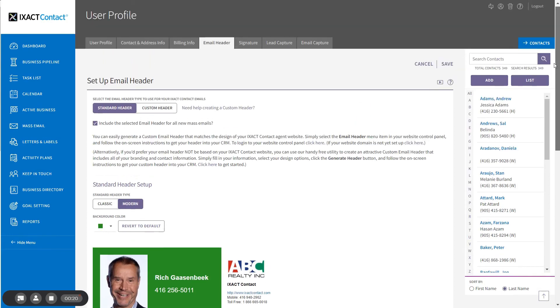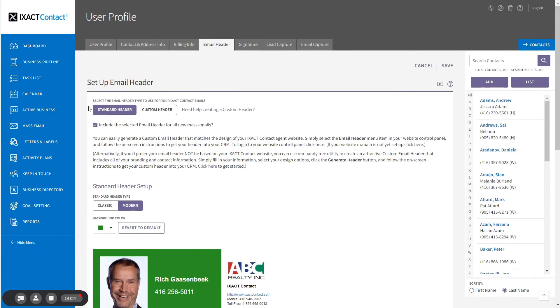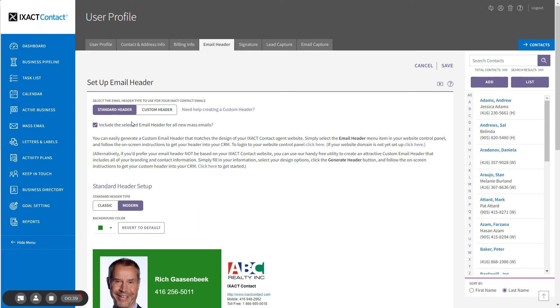Back at the top of the page, select the email header type that you want to use for the emails that you send from ExactContact. Note that if you take advantage of ExactContact's monthly newsletter feature, you can select a different email header type for your monthly newsletter than you select here for your other mass emails.